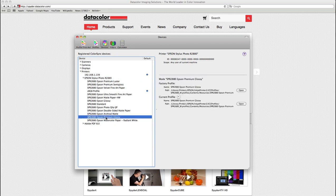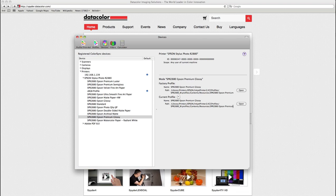When you look here you can see that for this setting when printing with color sync it is applying the Epson premium glossy profile.